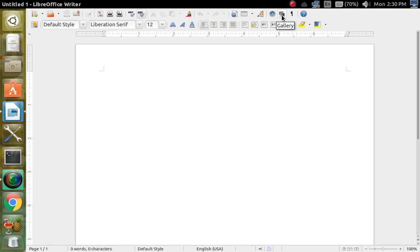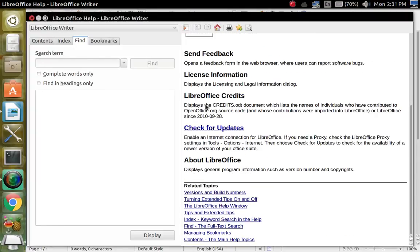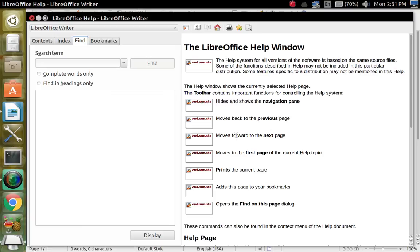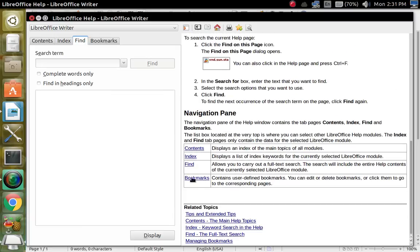Alright, and then this right here is your gallery, and then this is your non-printing characters, and then right here is the help book. If you're stuck or you have questions, you can use this, and the cool thing about the help book is that you don't really need an internet connection — it's all inside here.